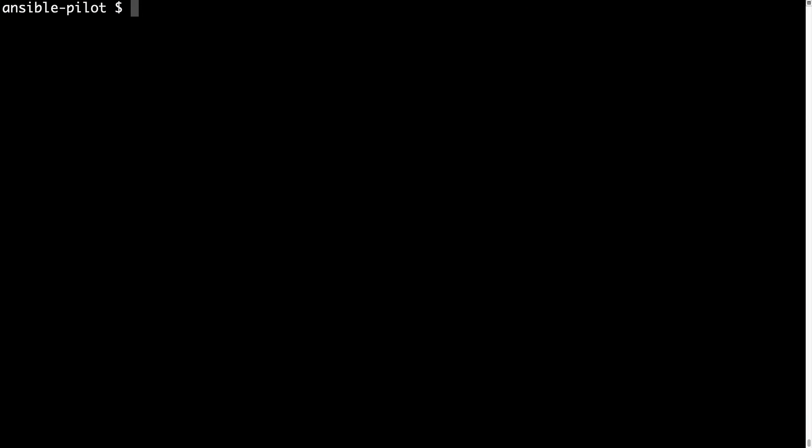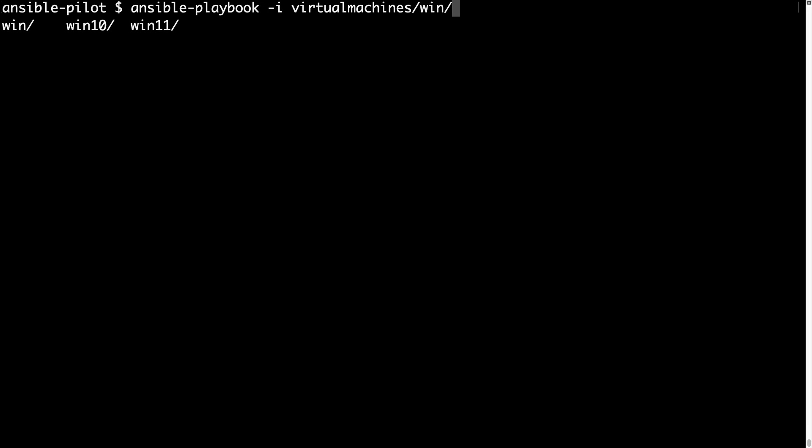And welcome to my terminal. First of all let me execute the Ansible playbook to copy this file. As usual let me specify my inventory with dash i under virtual machine win inventory and the path of my